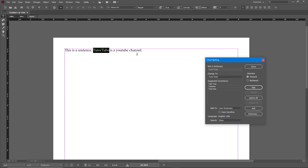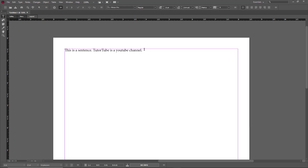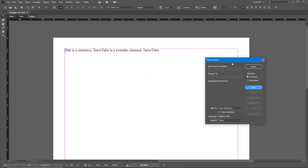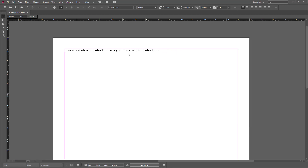I can also make it case sensitive if I want, but I'll keep it as is and press Done. Now whenever I type 'tutor tube' again and go to Edit, Spelling, Check Spelling, you can see that 'tutor tube' is no longer flagged. The word has been added to my dictionary.